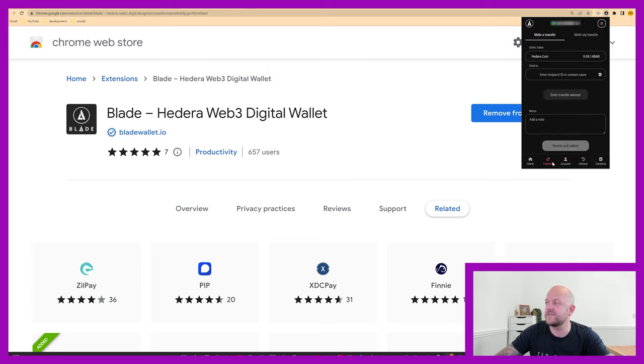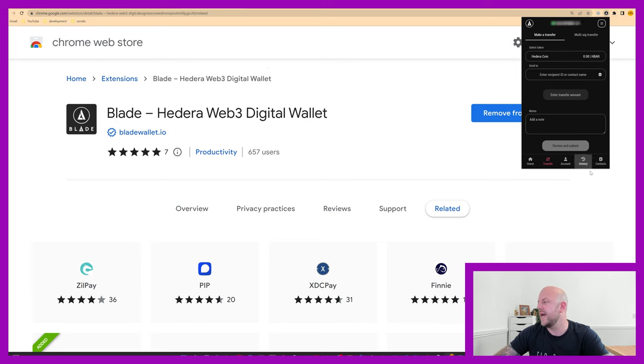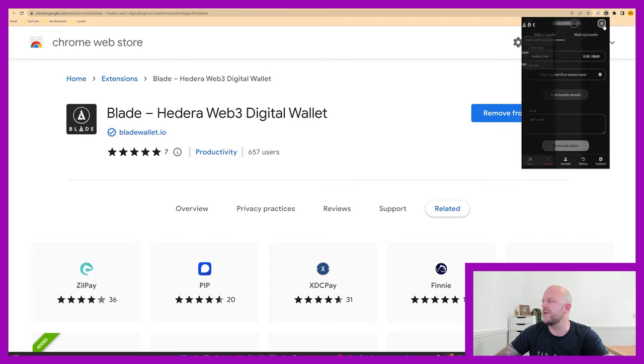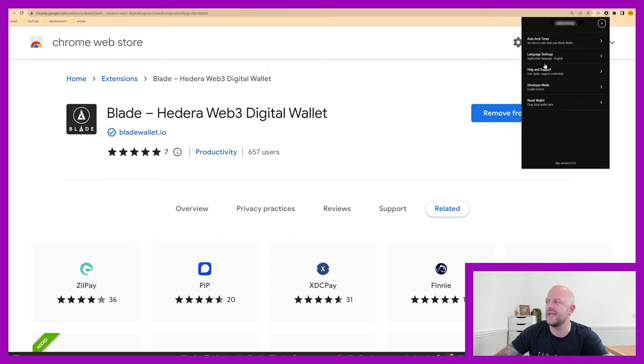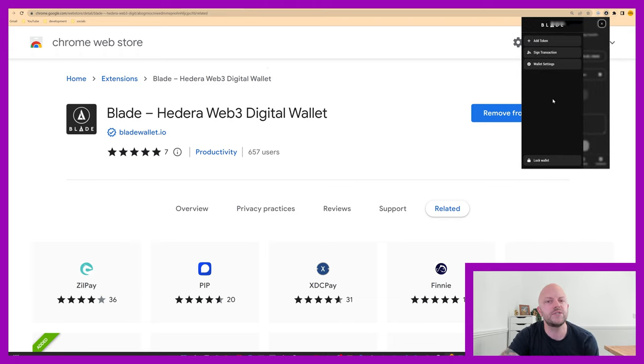You've got transfer. You can transfer Hedera coins, you can transfer into other wallets, and you've got contacts if you save contacts to your wallet. You've got all sorts going on. Under menu here, you've got add a token, signed transactions, wallet settings, all sorts of stuff.